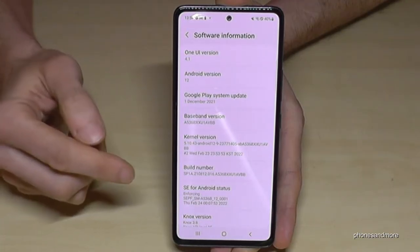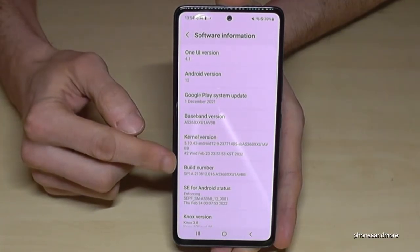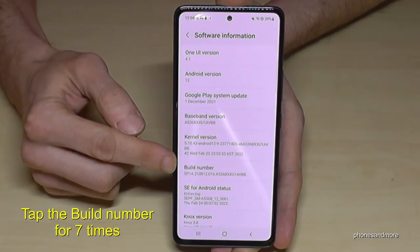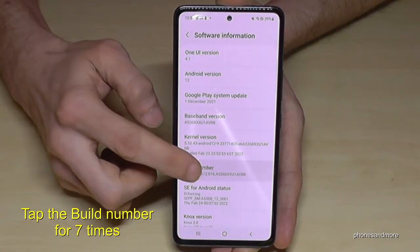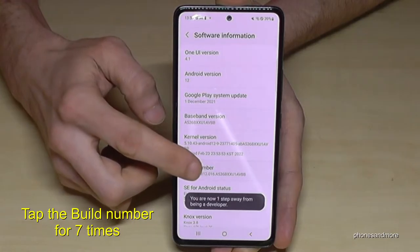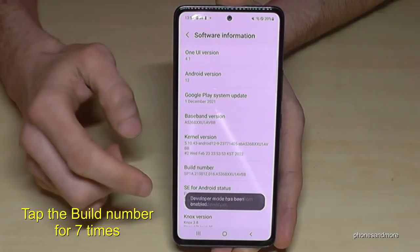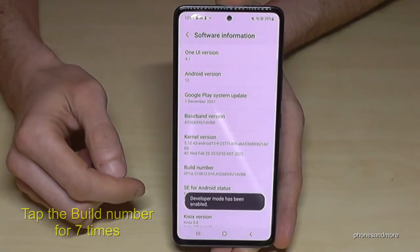Now we will need the build number, and we have to tap that build number seven times. Below you can see a countdown, and then you are a developer on the phone.